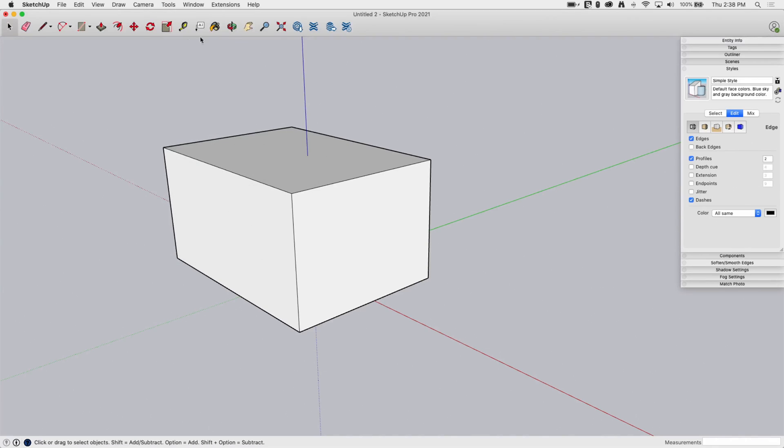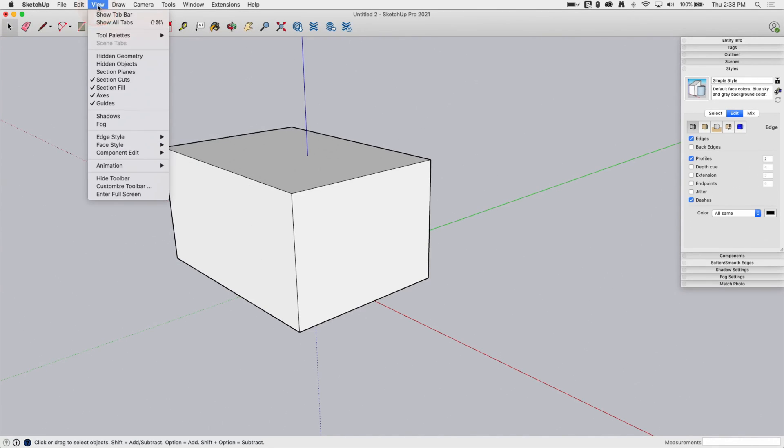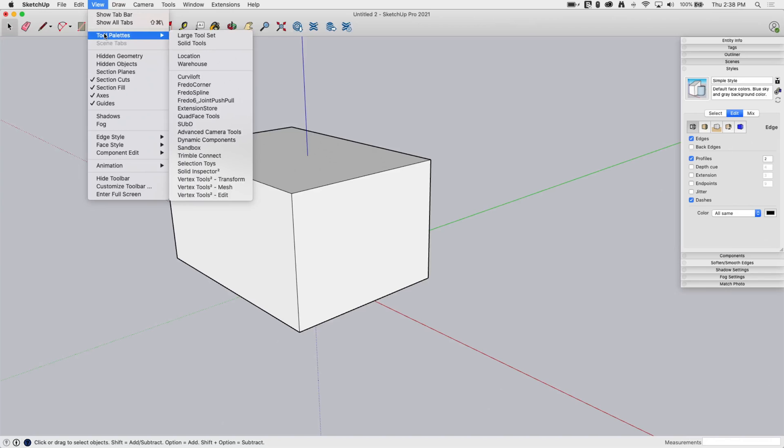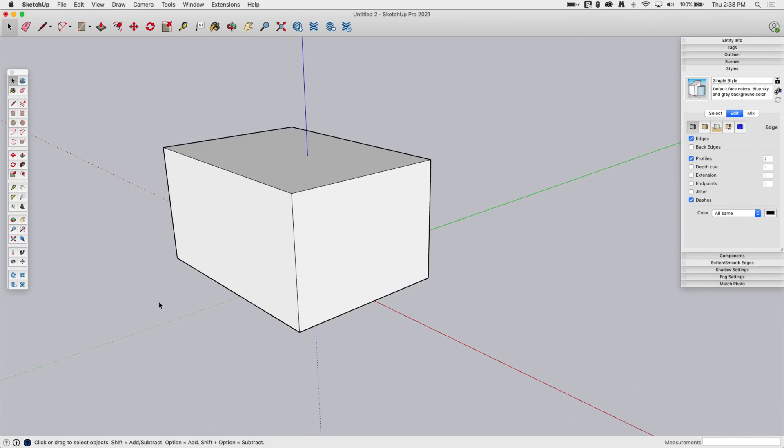It's not part of the default toolbar. It is, however, on our large toolset. So, if I go up to View to Palettes on Mac, Tool Bar on Window, and click Large Toolset, I will have right down here towards the bottom, the second to last group right here is the Section Plane.